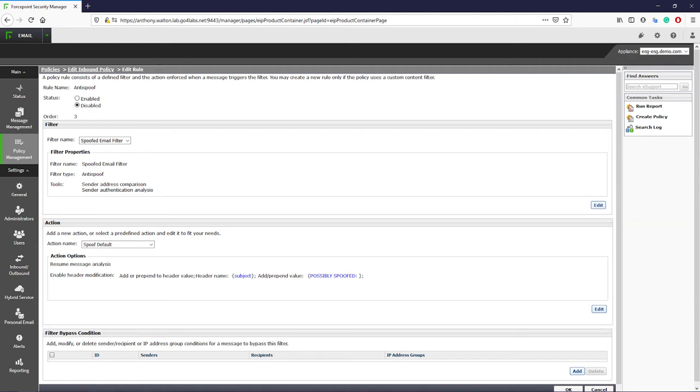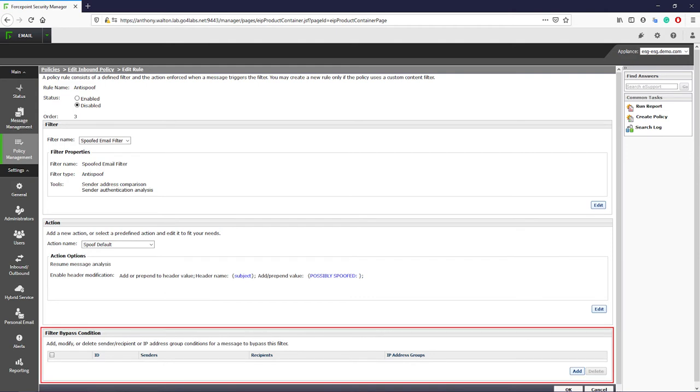There are some situations where these three fields do not match, but the message is legitimate, as in the case when a valid third-party system such as Salesforce or Workday sends an email on behalf of the domain. If this is the case, then ideally the organization's SPF record has been updated to reflect the valid sender, but if not, then an exception can be made within the rule.